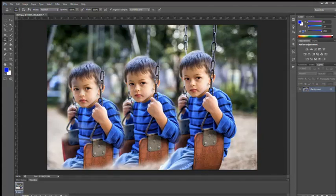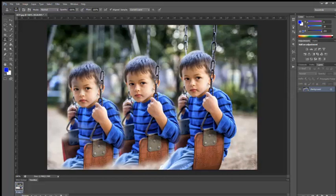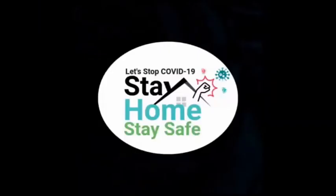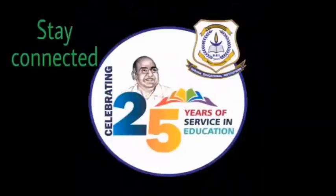So practice this well. Try to do with some images. Create some interesting images and then send it to us. Thank you. Let's stop COVID-19. Stay home. Stay safe. Stay connected.